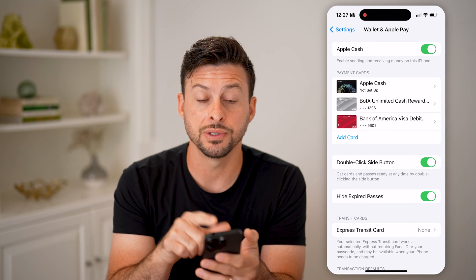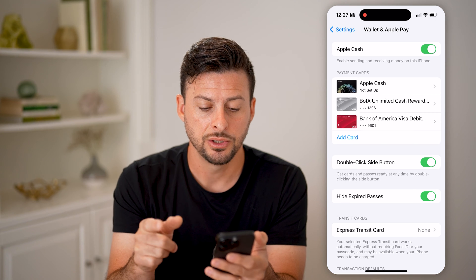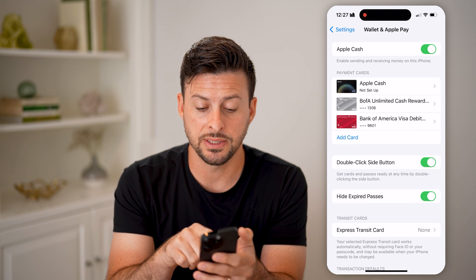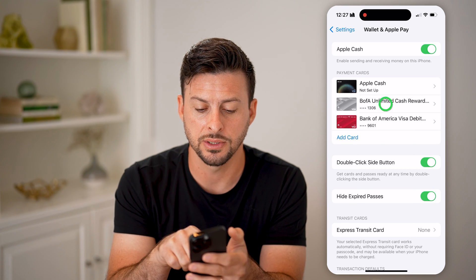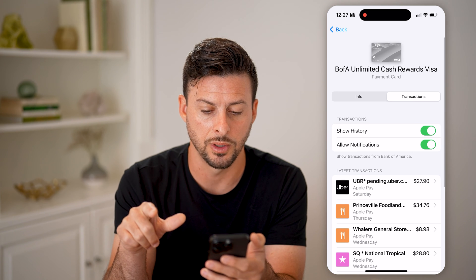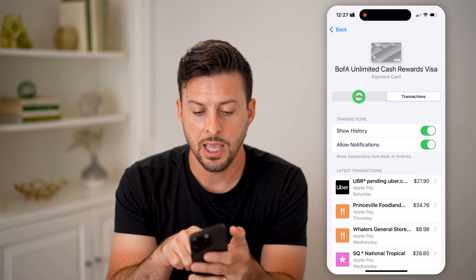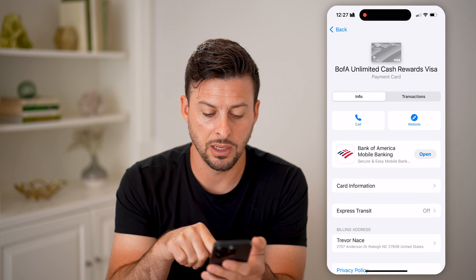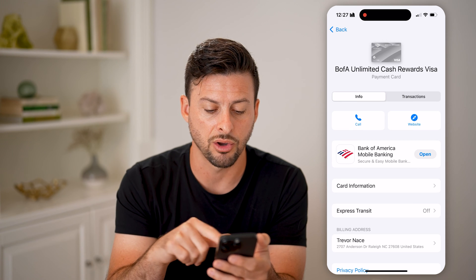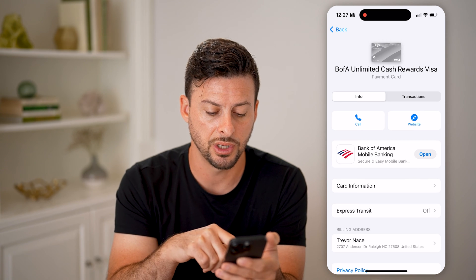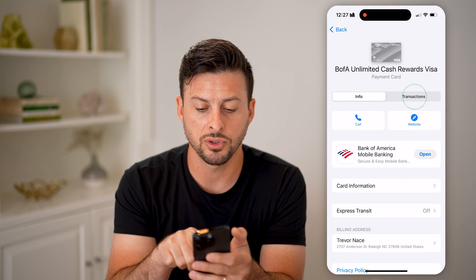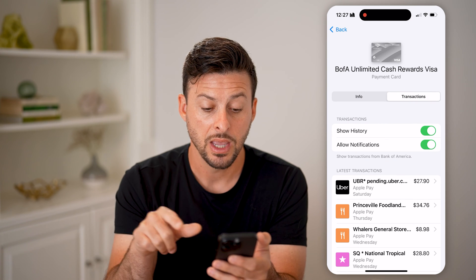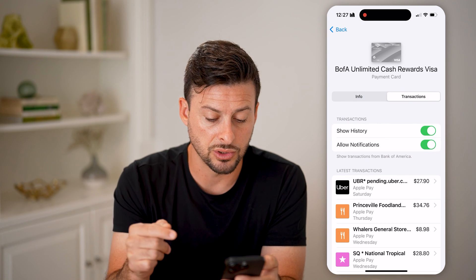You'll see a number of different cards that you might have set up here. If you wanted to see any of those transactions, you're going to tap on a card. It might show the info immediately and you can see the card information and the billing address, but you can swipe over to Transactions and it'll show you all of your latest transactions.